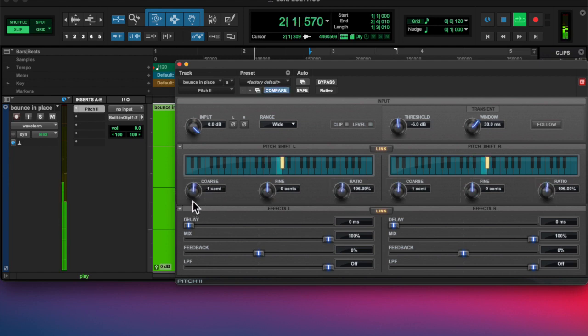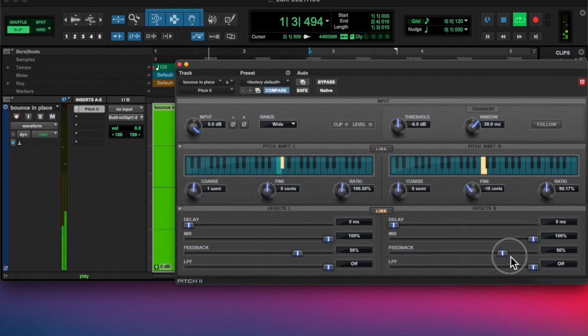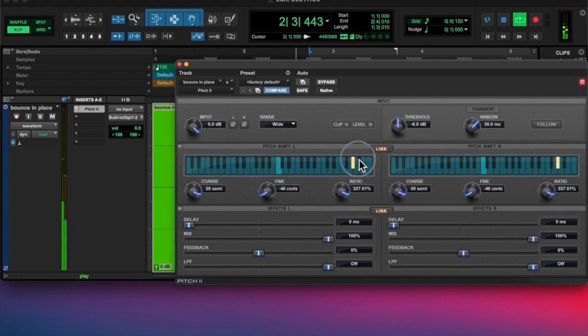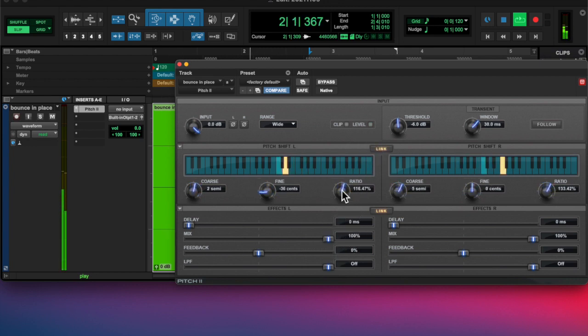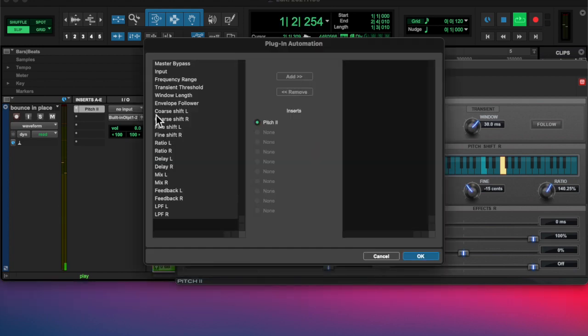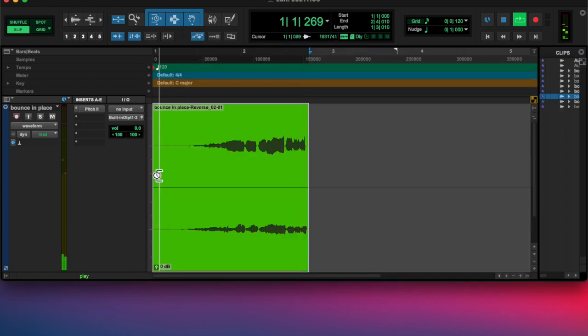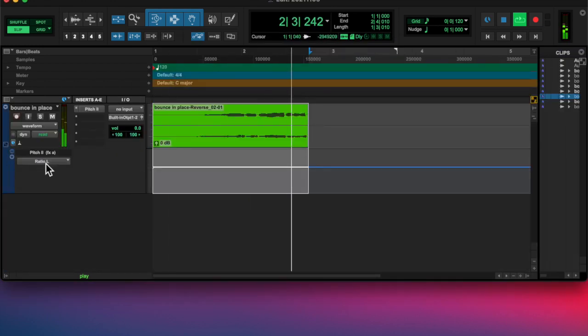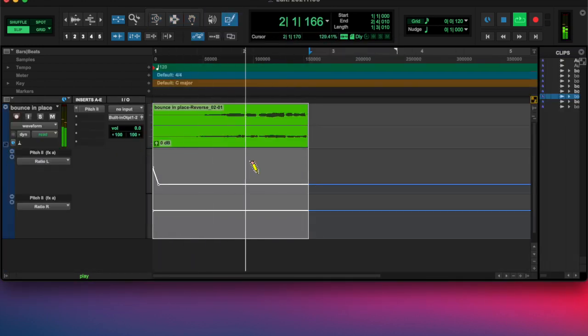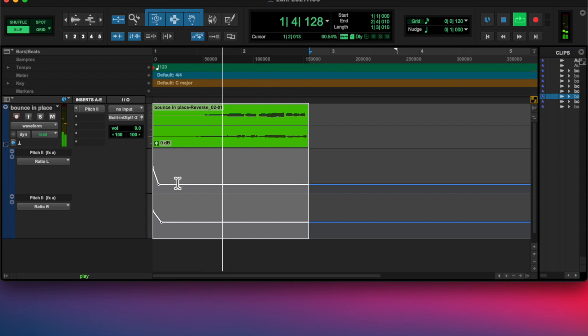And then, same thing here, I wanted to—with the pitch shifter, I wanted to have both of them moved at the same time, but on a different note, unlinked. So I added the left and right ratio.